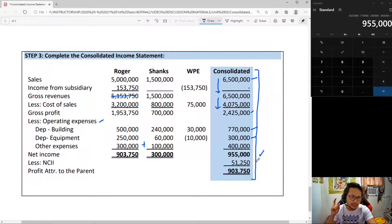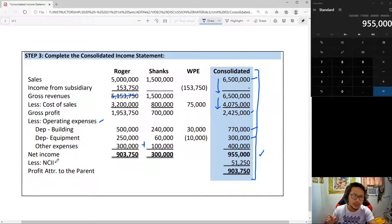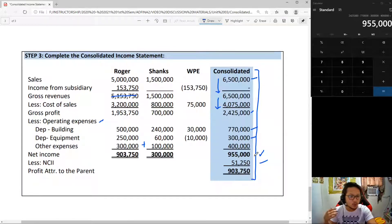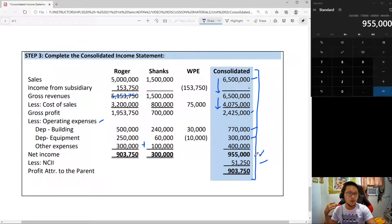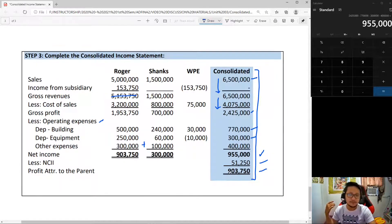The consolidated income statement does not stop there. We must disclose what amount of that income goes to non-controlling interest net income, and most importantly, what amount from the $955,000 goes into the parent's retained earnings — that is, the profit attributable to the parent, which is $903,750. These three figures confirm the breakdown of consolidated net income.